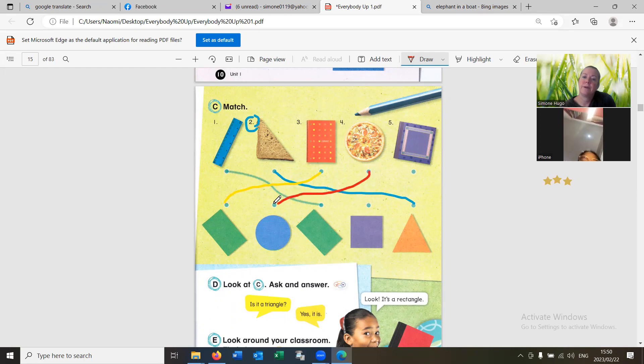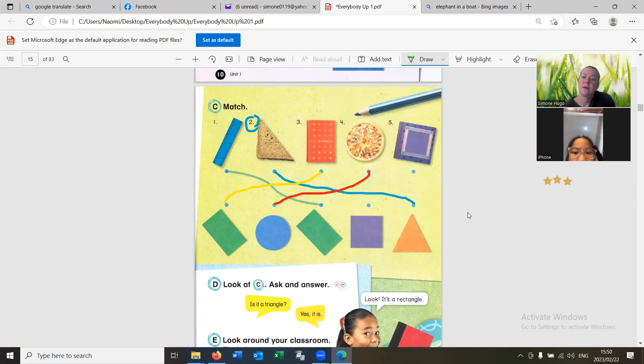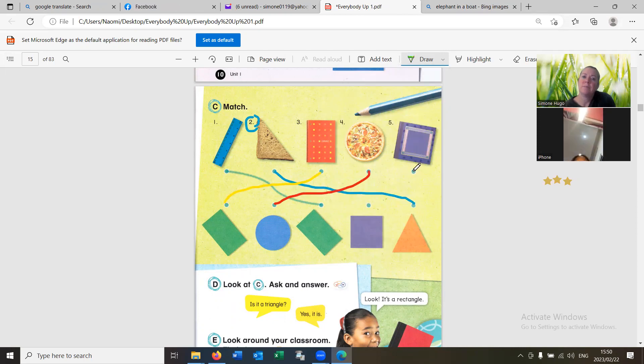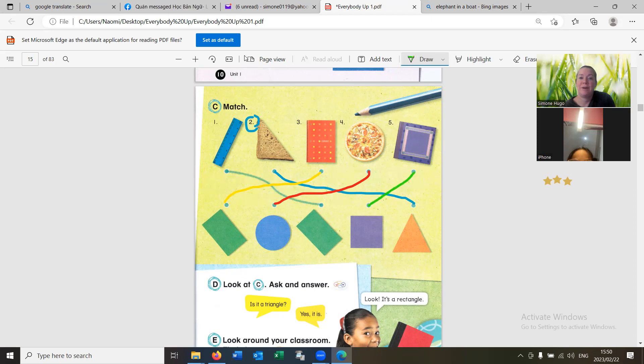What shape? It's a circle. It's a square. Yes. It's a square. Yes, it is a square. Very good.